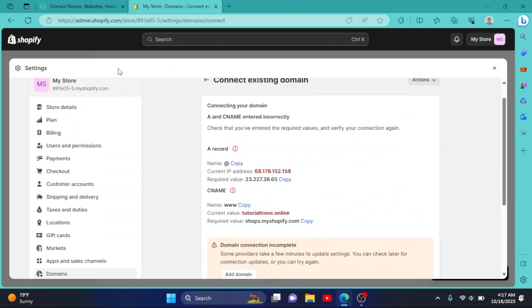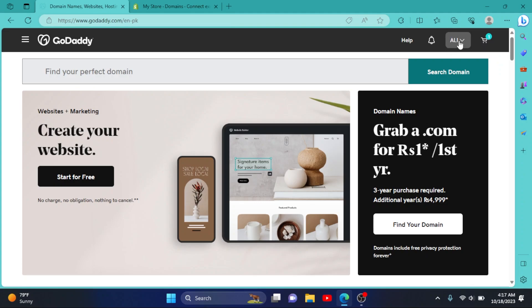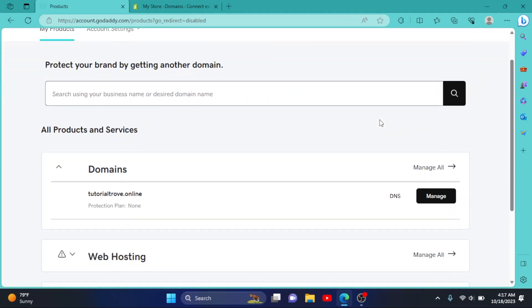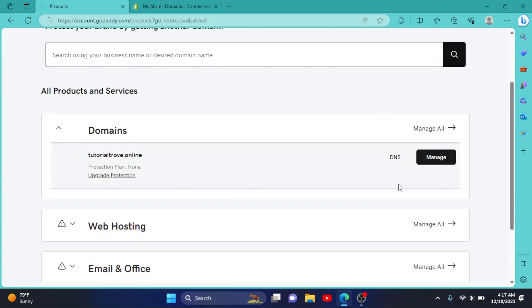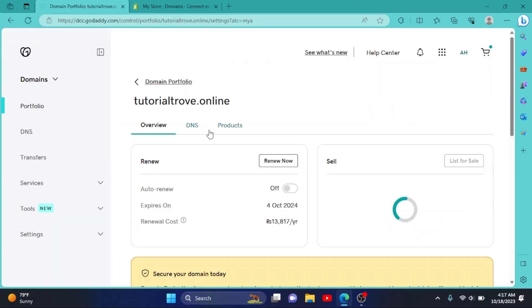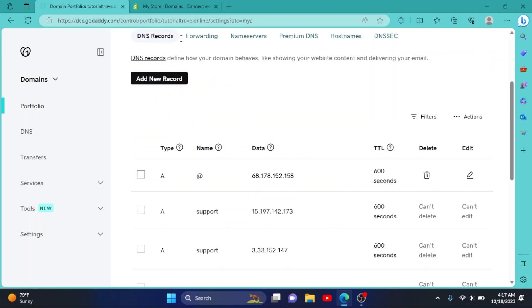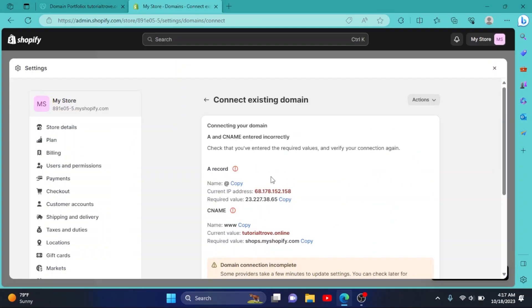So go to GoDaddy.com, click on your username right here, go to My Products. In this domain section, select the domain you want to connect, click on Manage. Now go to DNS, scroll down. As you can see, we have to change the value of our A record.